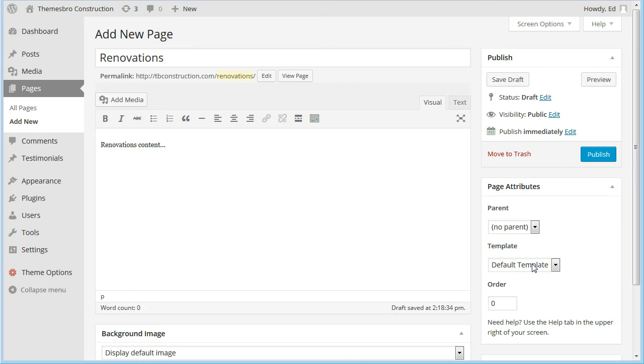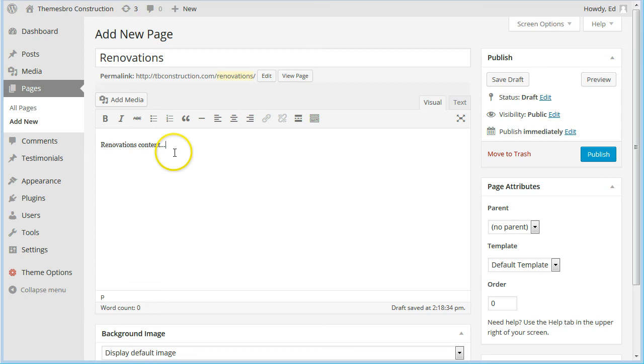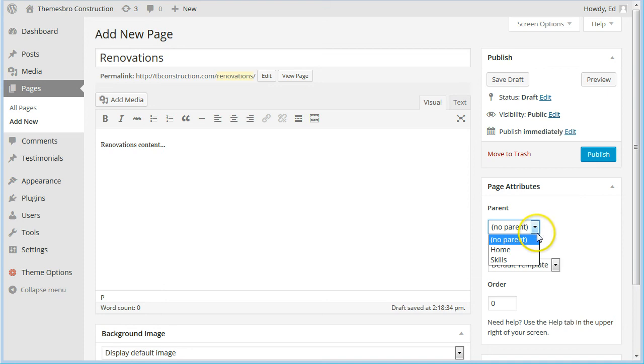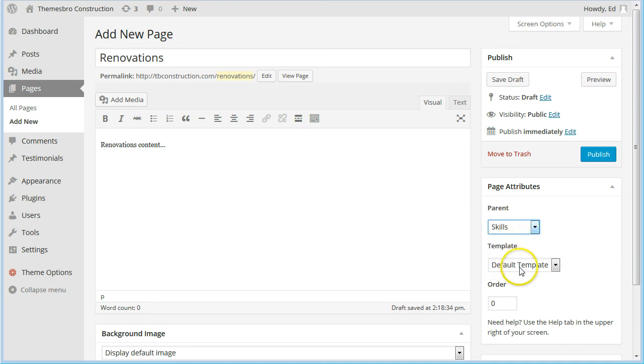But what we're going to do this time is we're going to arrange the Renovations page to hang under the Skills tab on the menu. So where it says parent, we just open that list and choose Skills, and then click publish.